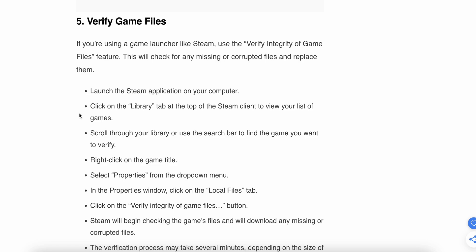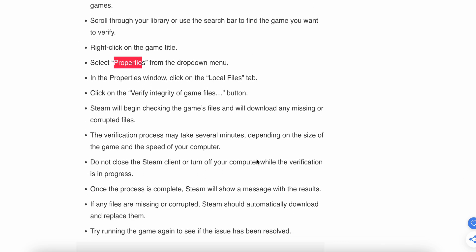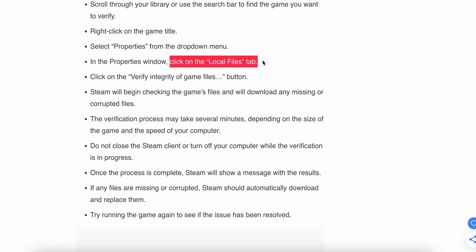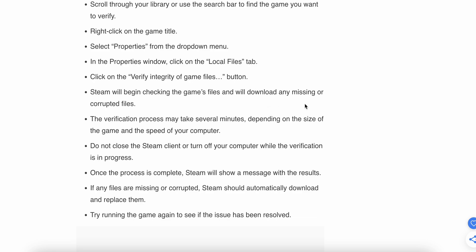Click on the game title, then select 'Properties' from the drop-down menu. In the Properties window, click on the 'Local Files' tab, then click 'Verify Integrity of Game Files'. Steam will check the game files and download any missing or corrupted files. The verification process may take several minutes depending on the size of the game. Don't close the Steam client during this process. Once completed, any missing or corrupted files will be automatically downloaded and replaced. Then try running the game again to see if the issue is resolved.